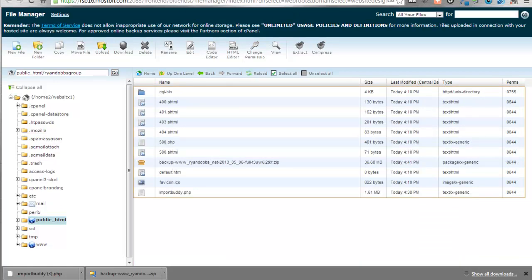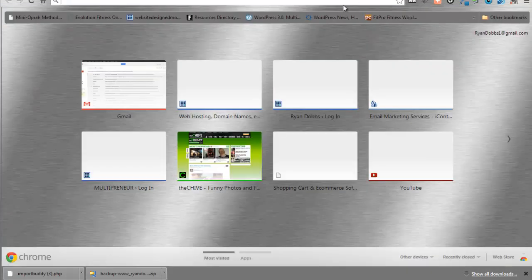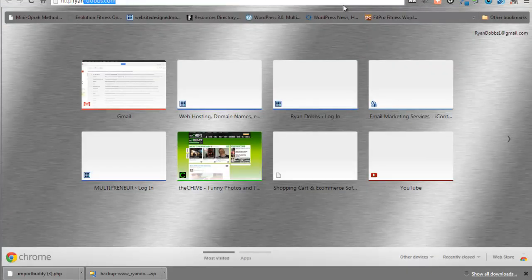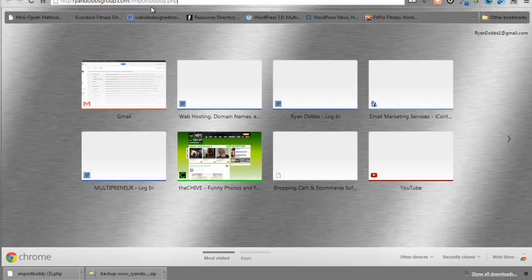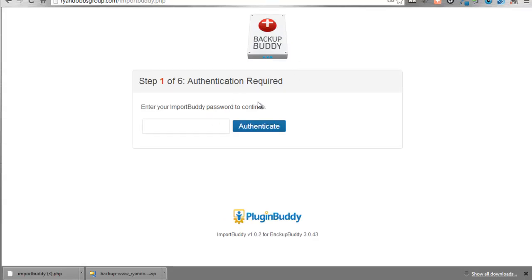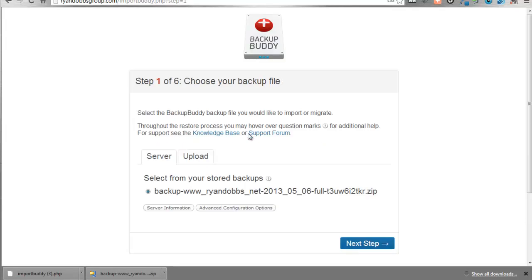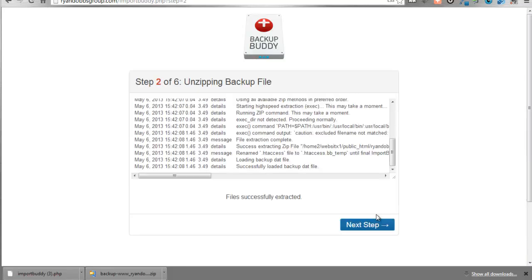So what we're going to do now is we're going to pull up Ryan Dobbs group dot com slash import buddy dot php and if we did this right when it pulls up it's going to show us a couple different things. Bang. Number one. Put in your password. Authenticate. As it goes through it's going to recognize our upload. Perfect. We're just going to go ahead next step. See a lot of this stuff is done for you so you really don't have to worry about anything. It's already done. Extracted. Go next step.